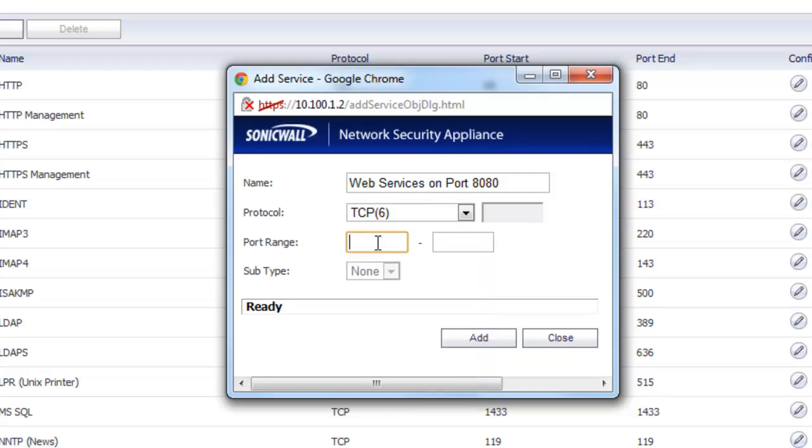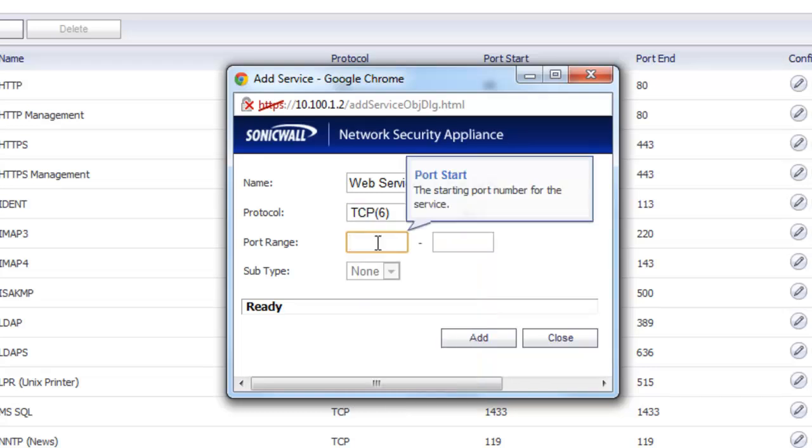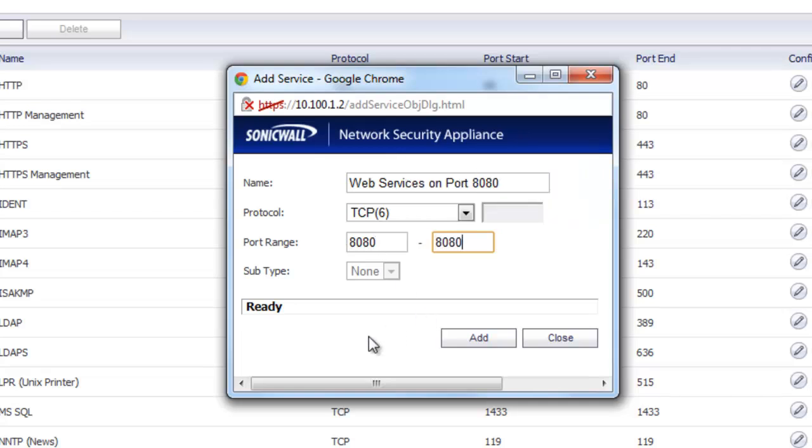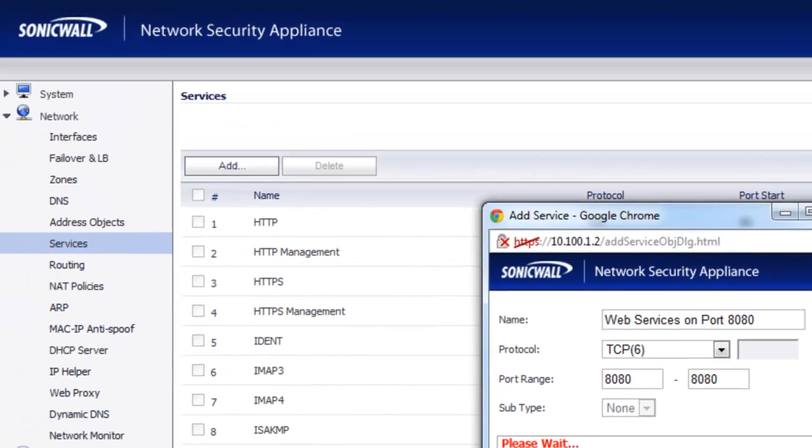Next you need to define the port or the port range that we want to open up for this service. So in this case we're only going to open up port 8080 for our web server. And so we'll just put in the port range of 8080 to 8080 and select Add.